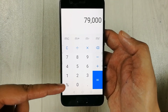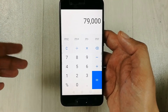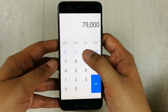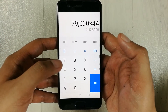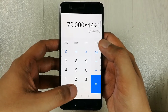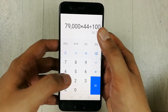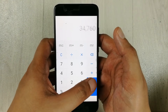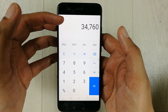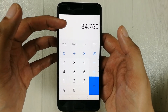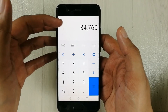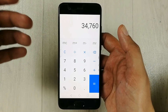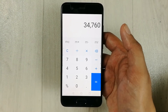I don't have the percentage button, so I want to find out what will be the 44 percent. Multiply with 44, divide with 100 — always divide with 100 — then press the equal button. Here is the final answer: 34,760 is the 44 percent of 79,000.